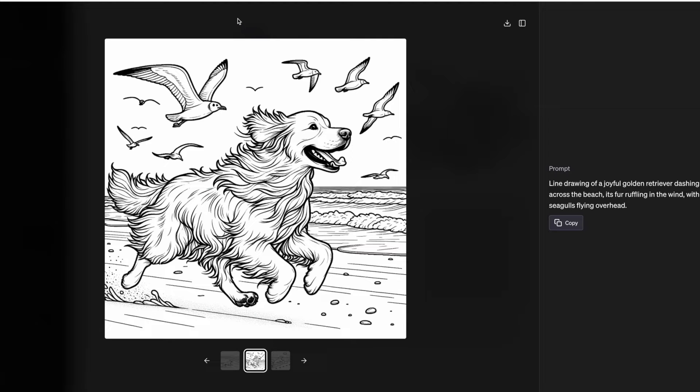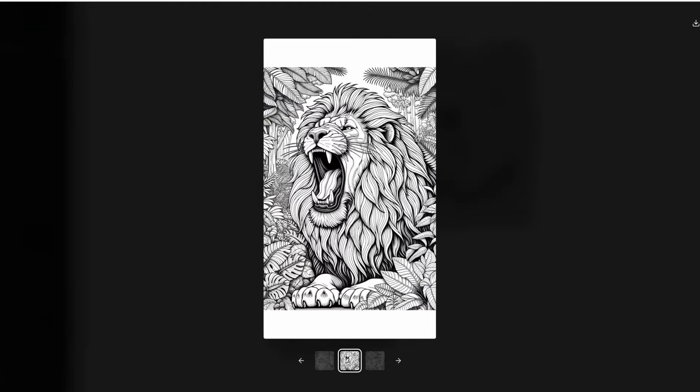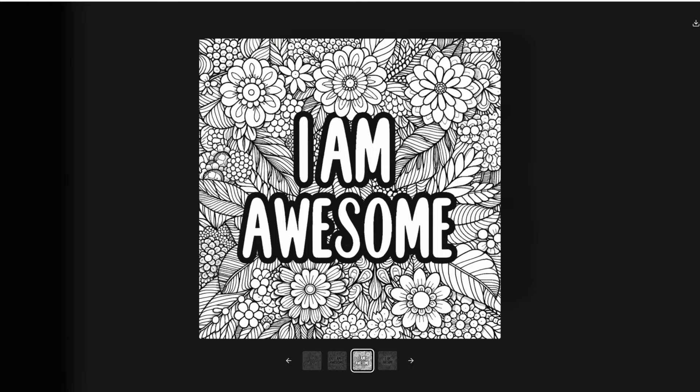I've recently got access to DALL-E 3 in ChatGPT and I've been blown away by the awesome coloring pages that I've been able to produce so far. In this video I'll be walking you through my process of how to create coloring pages with DALL-E 3 and ChatGPT.